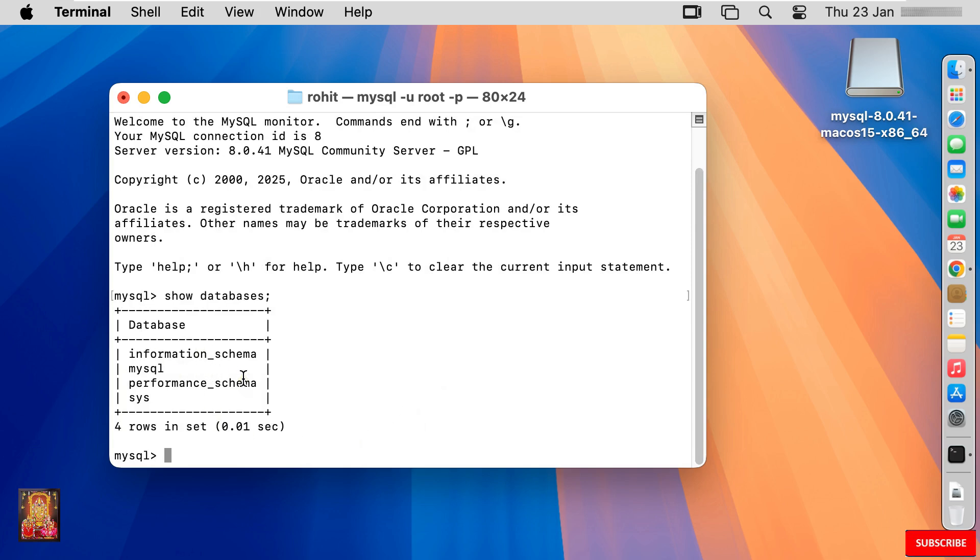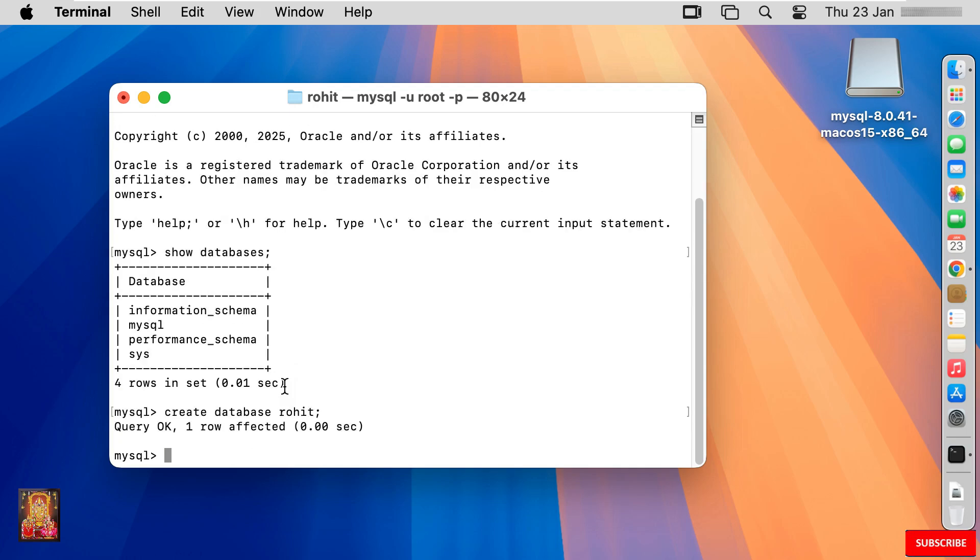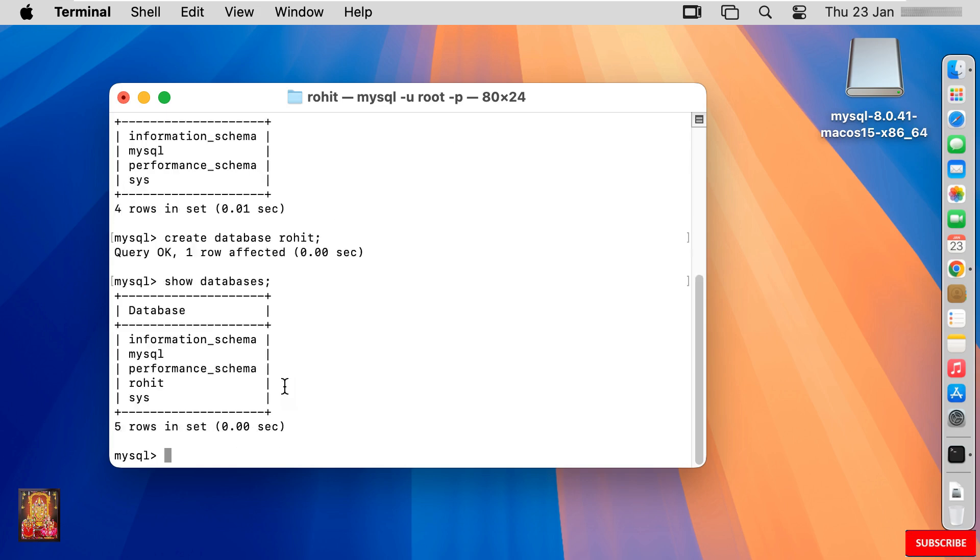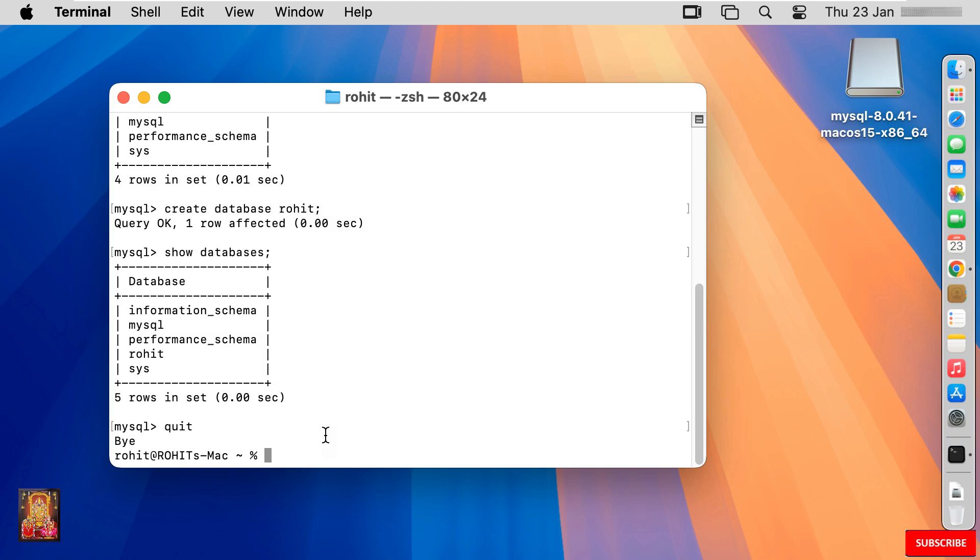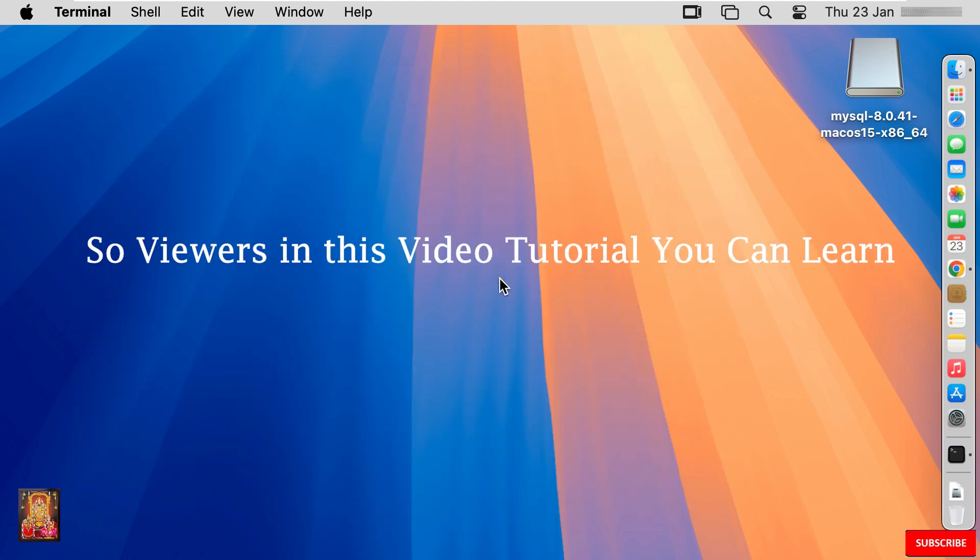Now I'm going to create new database. Type command create database Rohit semicolon. Press enter. Now our new database is created. Show again databases. Type show databases semicolon. Press enter. As you can see Rohit database. Type quit. Press enter. Let's close terminal.